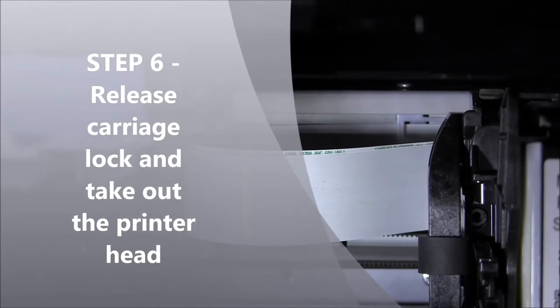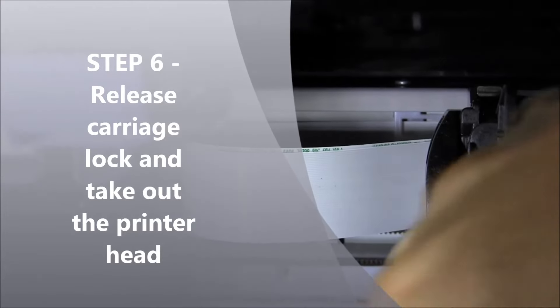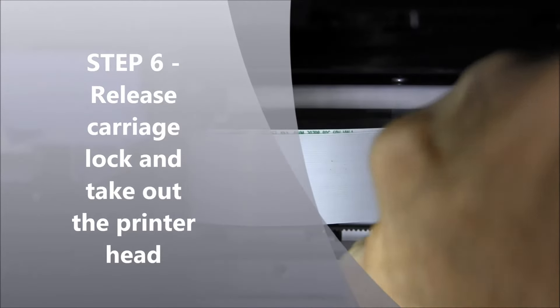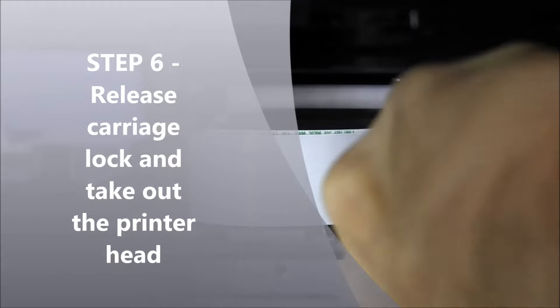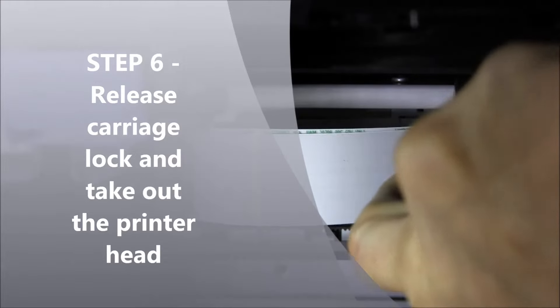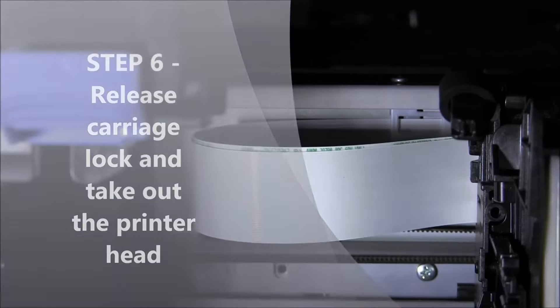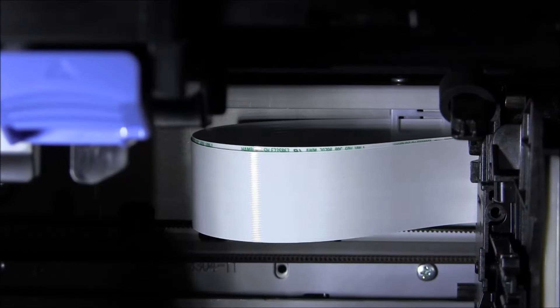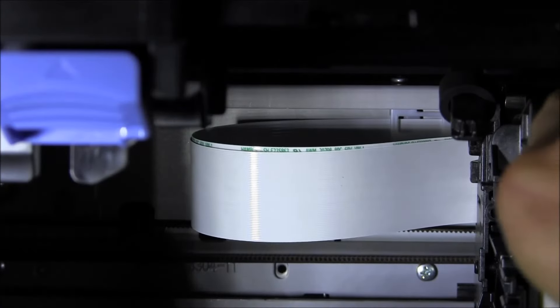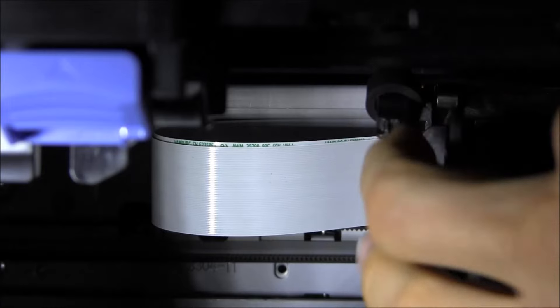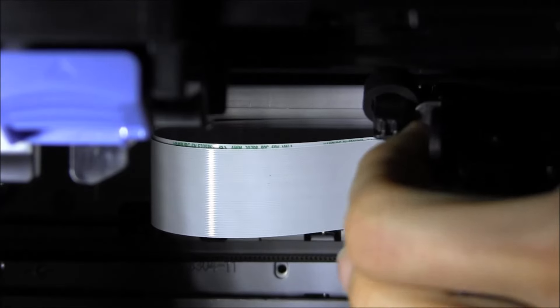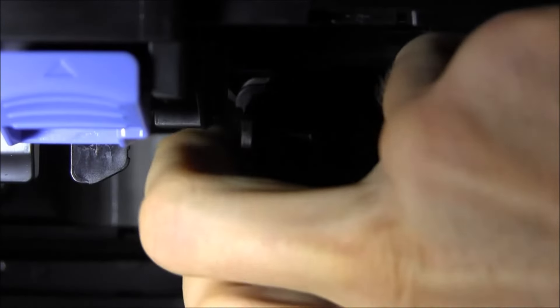And the last step is to release the carriage lock. Then you can take the whole printer head out.